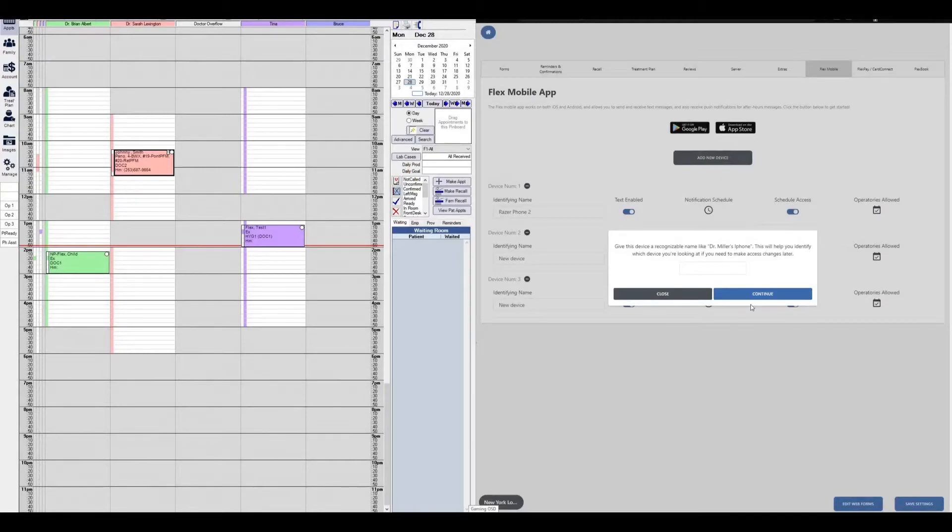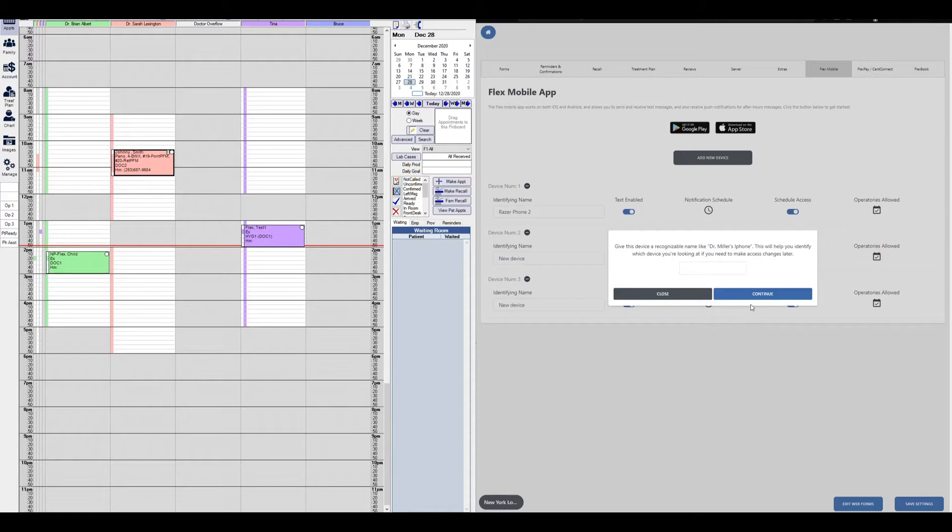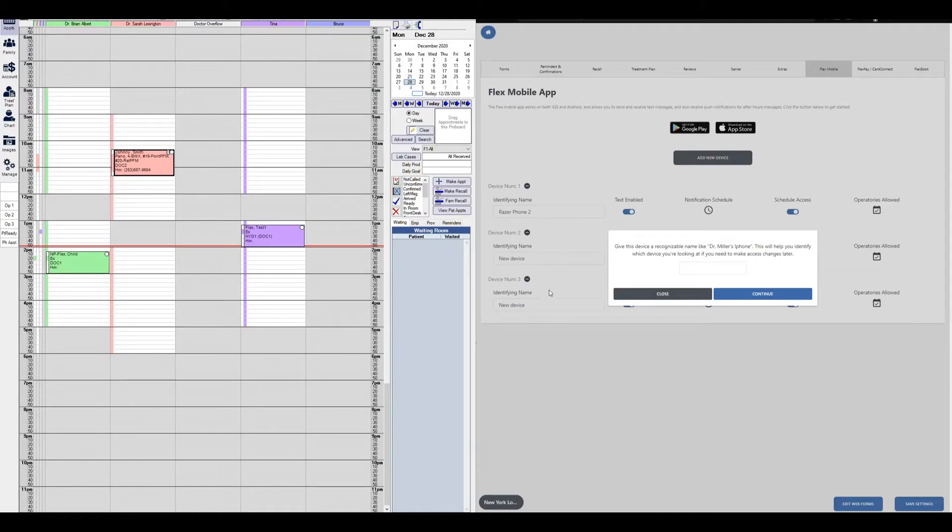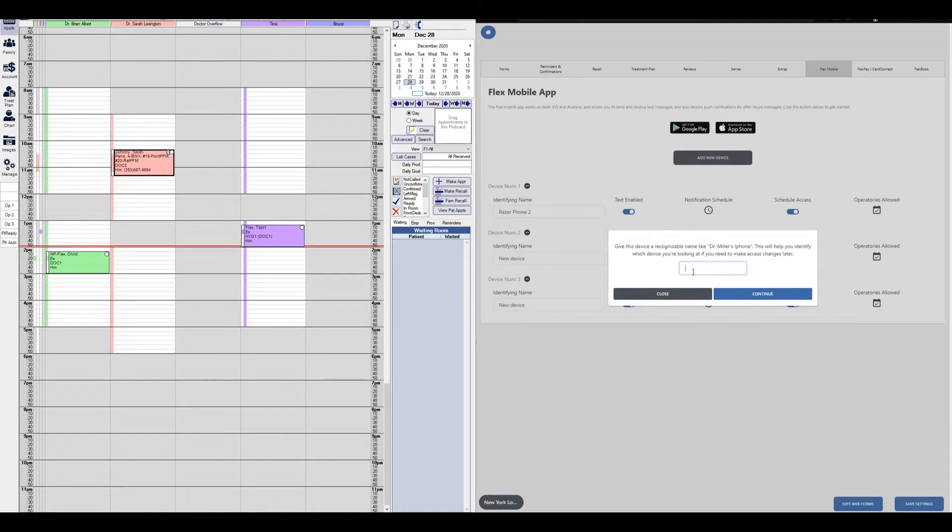Once we click continue, when we have already scanned the QR code on our Flex mobile app, the next pop-up says give this device a recognizable name, like Dr. Miller's iPhone. This will help you identify which device you're looking for if you need to make any changes later. If you have a longer list with all your staff members' mobile devices, these unique IDs or names are going to be very important in case you ever want to configure the phone specifically.